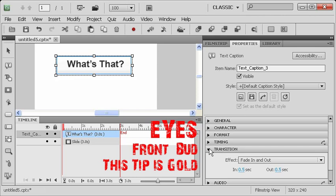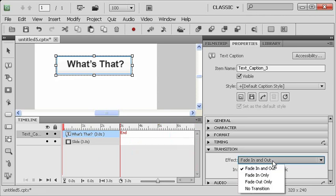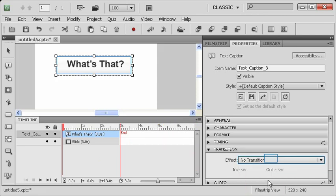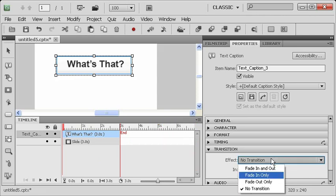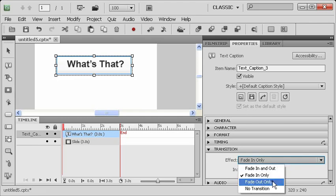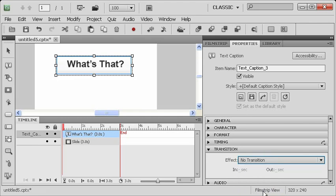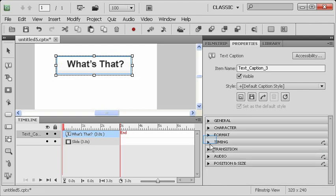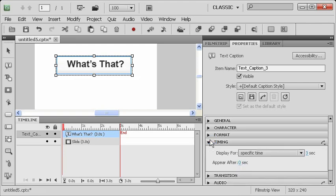Okay. Now the transition option is one of those options that really gets a lot of beginning users. Note that by default, captions have a transition that asks them to fade in and fade out automatically. Now, often times you don't want that to happen at all. So you can just say no transition. Or you might want them to fade in, but at the end of the slide you have various reasons for not wanting them to fade out. So you might say fade in only. You could also do the opposite, have it fade out only. Now in our case, I'm going to have it do no transition. That's going to be the most eloquent solution for us.